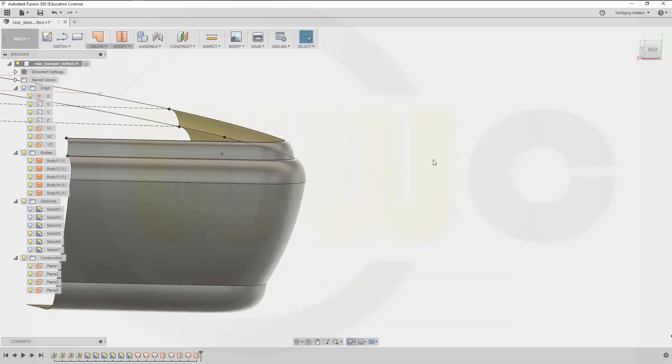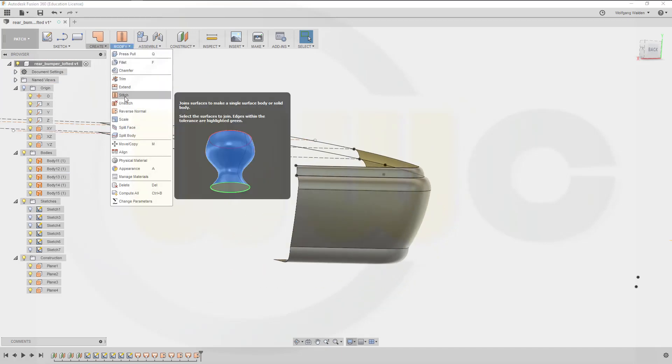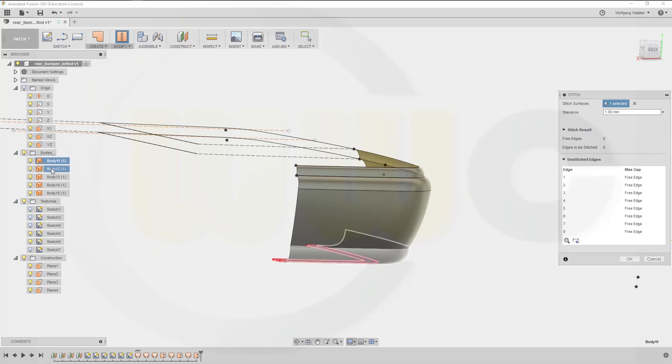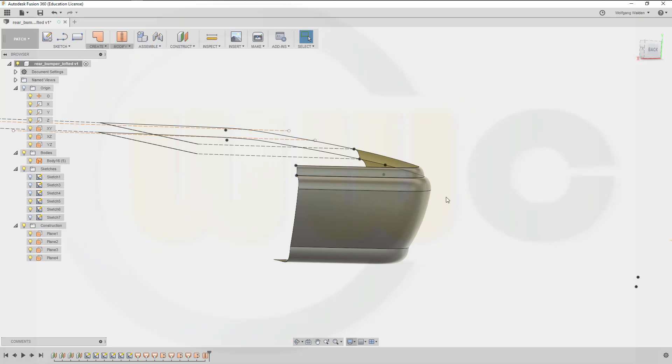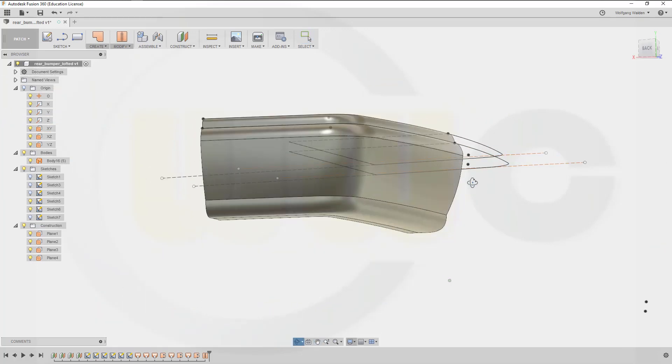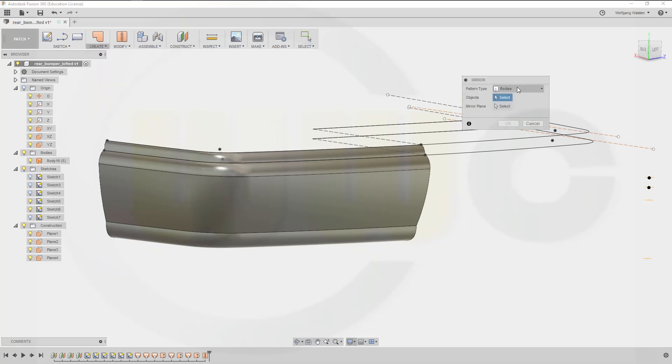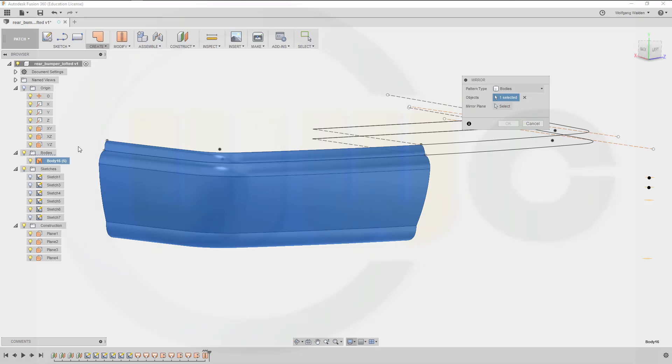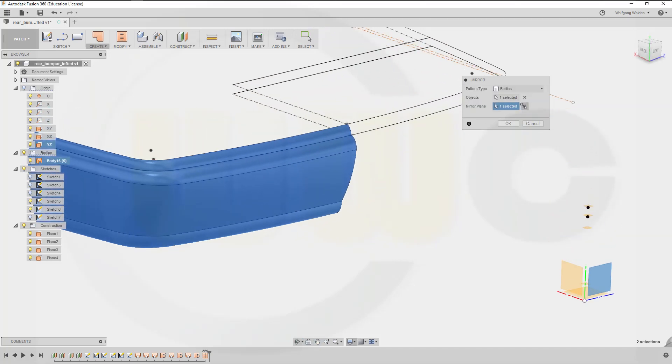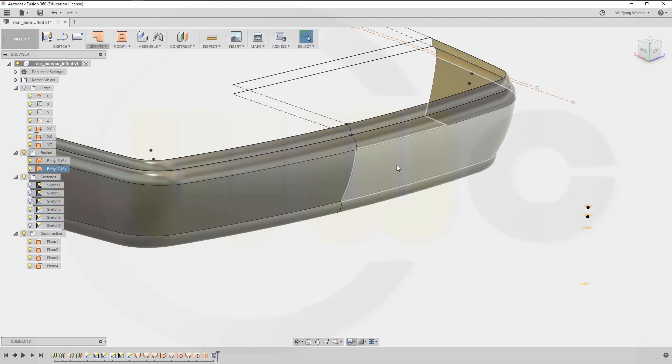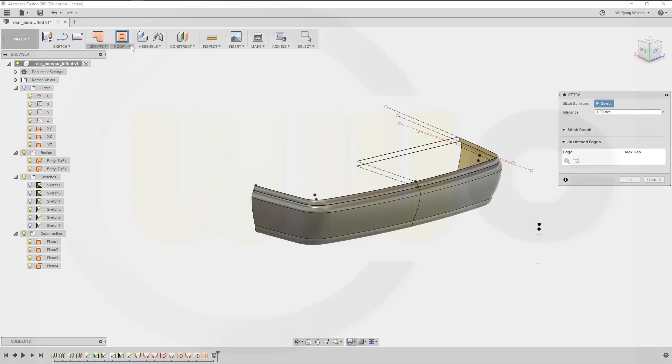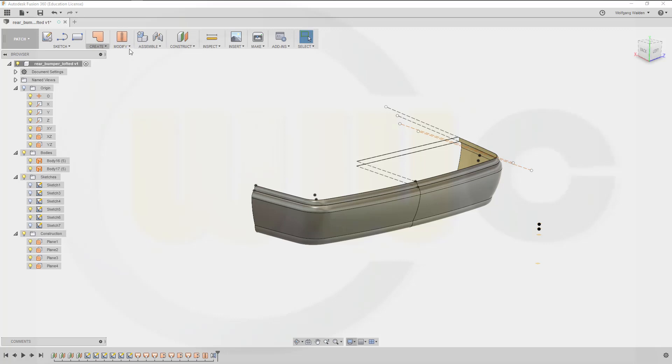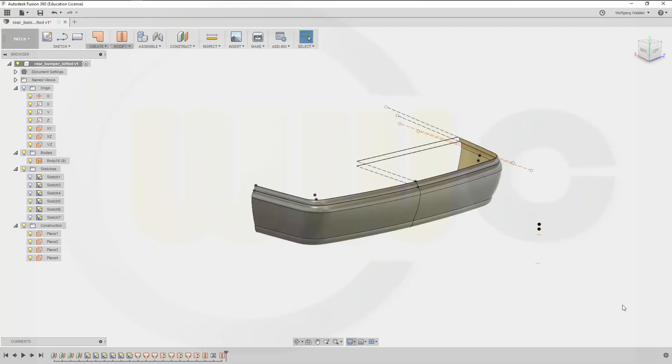Then stitch those surfaces together. Go for modify, stitch, one two three four five, confirm. And then make a mirror. So create a body, yes that body, and the mirror plane would be, I think it's the YZ plane usually. No no it's in this plane, okay. And I'm almost done, just stitch those together. This body and that body and confirm, and I'm done.